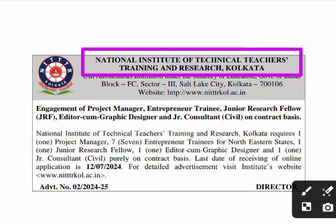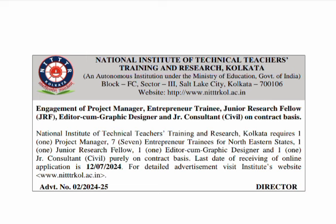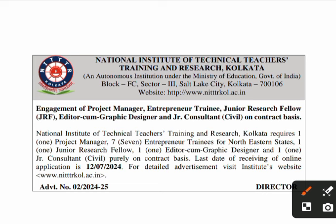First we have to know about a recruitment notification that has come from NITTTR Kolkata — National Institute of Technical Teachers Training and Research, Kolkata. This is an autonomous institution under the Ministry of Education, Government of India.